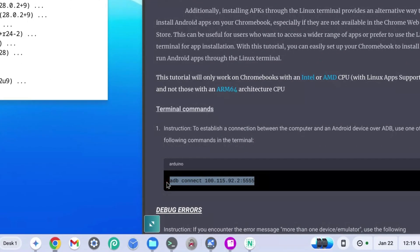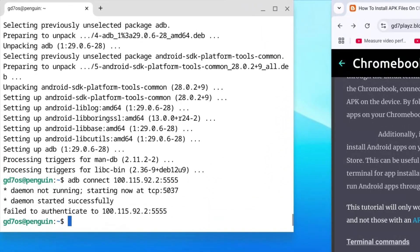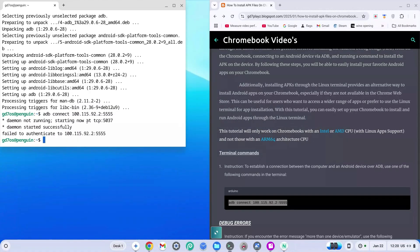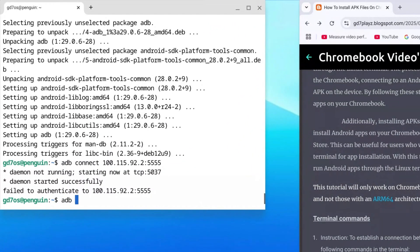Now copy the first code from the terminal codes section on my website, paste it into the terminal, and hit Enter. You should see a prompt saying 'Allow USB Debugging' — click 'Allow,' then 'Allow' again. Once done, type: adb install "notepad.apk" (using your actual APK filename in double quotes) and hit Enter.